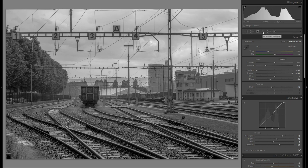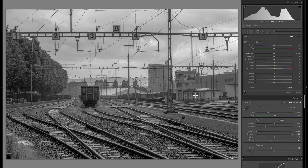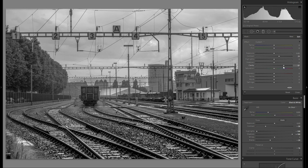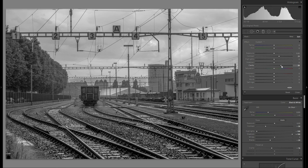First of all I'm going to do a very broad adjustment with the graduated filter and drag one over the front portion, introducing a little bit of plus contrast and a little bit of plus clarity. You don't want to do this too much otherwise the difference between foreground and background looks a little too unnatural, but just a little bit so you have a nice differentiation.